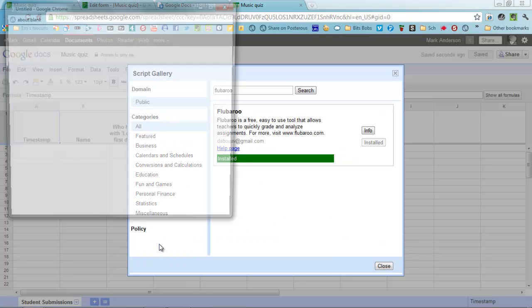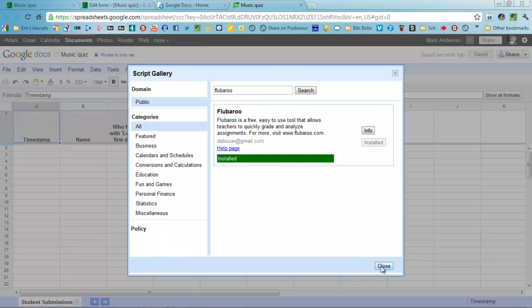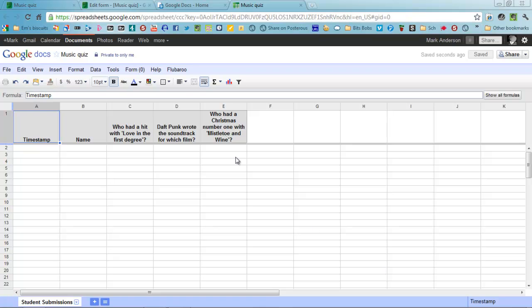Just authorize that. You can now run the script. Happy days. Close that and Flubaroo's on the end.